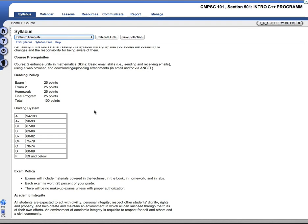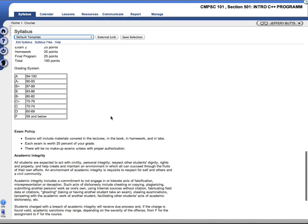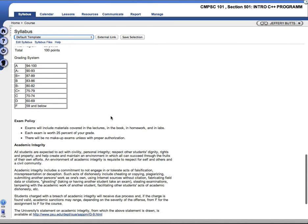Grading policy will have two exams worth 25 points each. Your homework assignments will be worth a total of 25 points. And the final program will be worth 25 points, all of that adding up to 100 points. Grading system is a standard plus-minus system, you can review that.